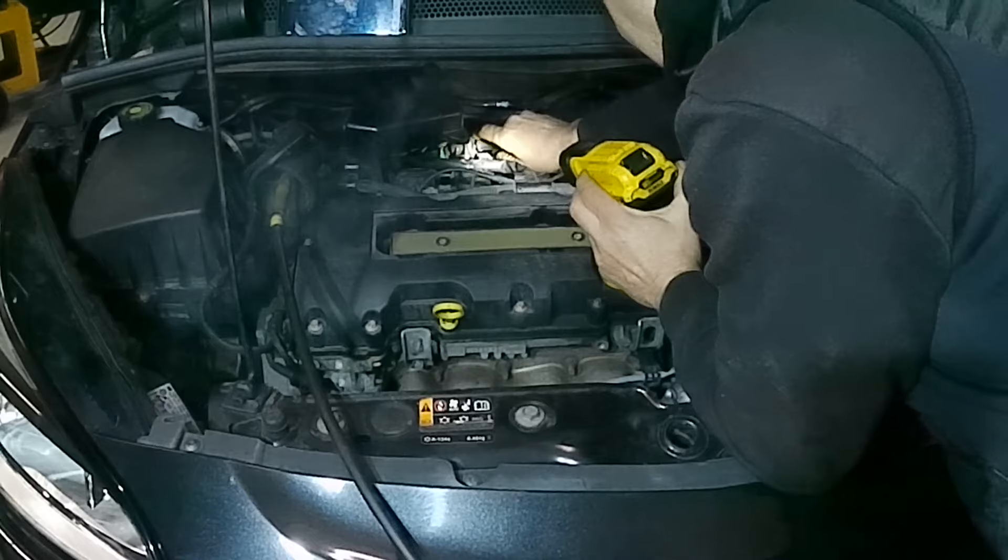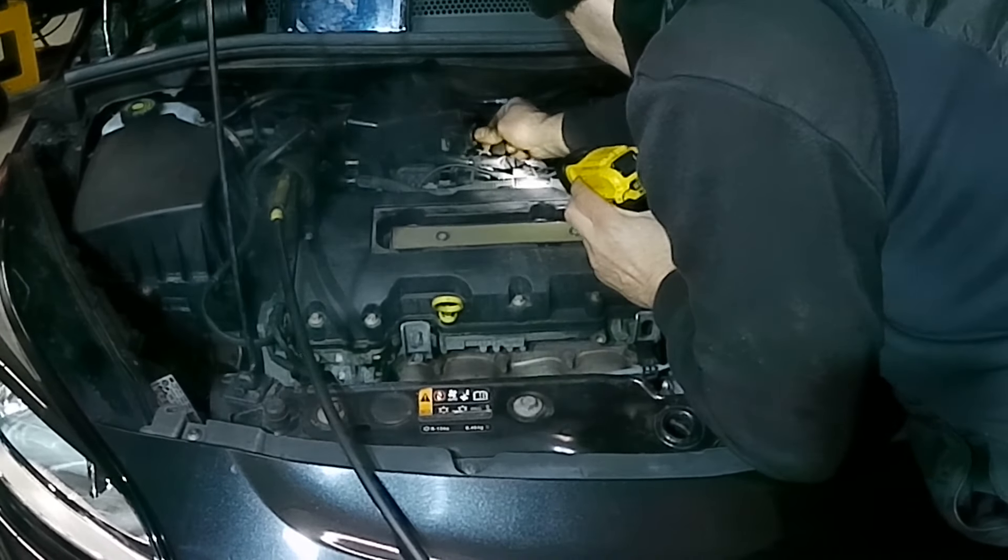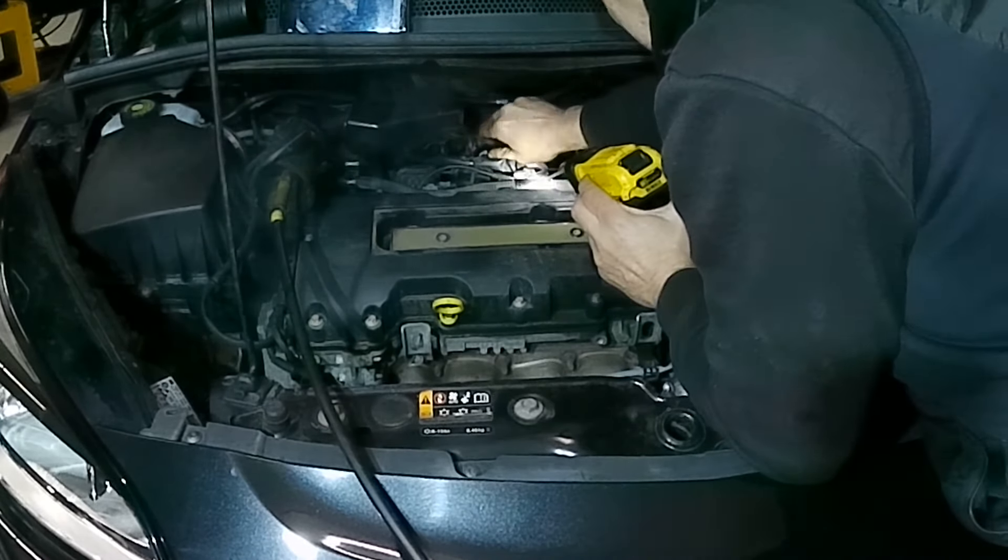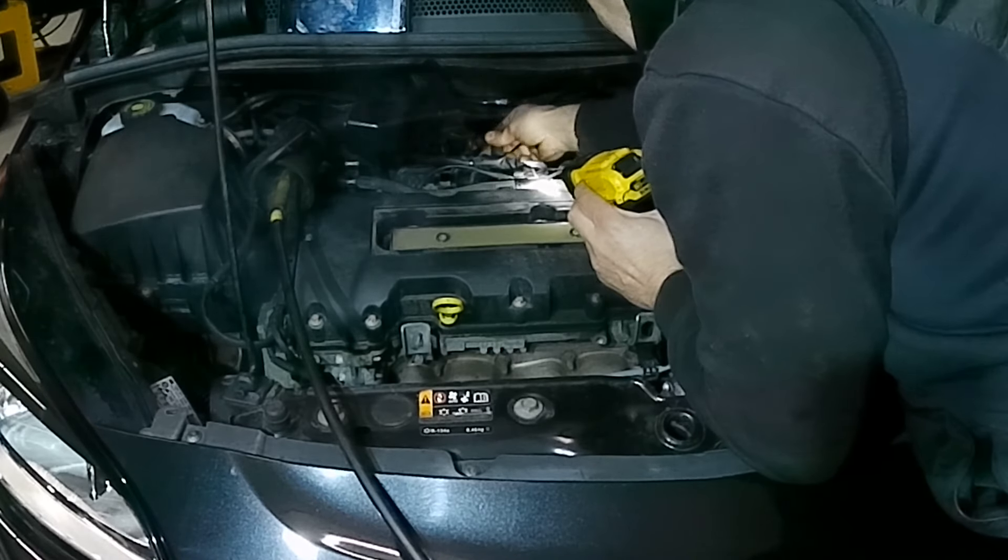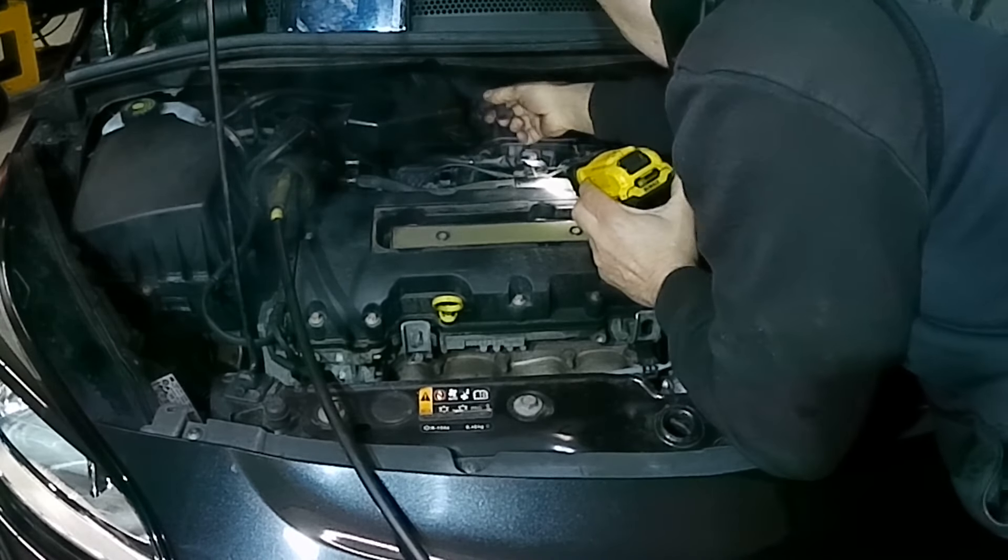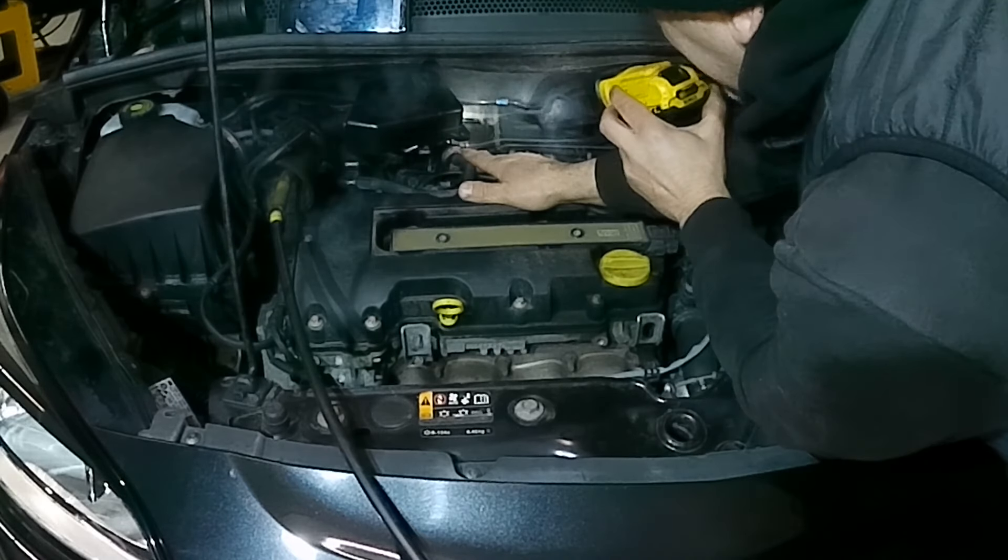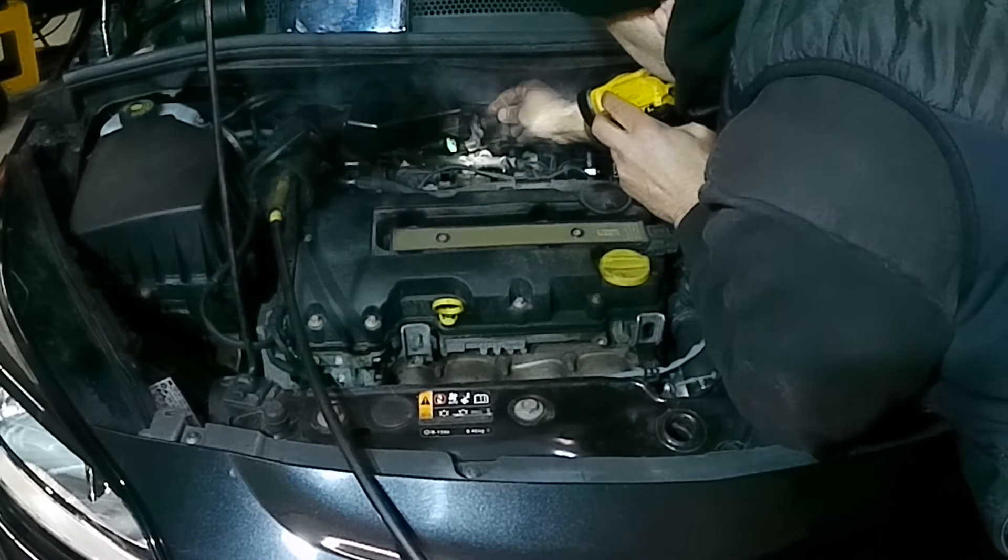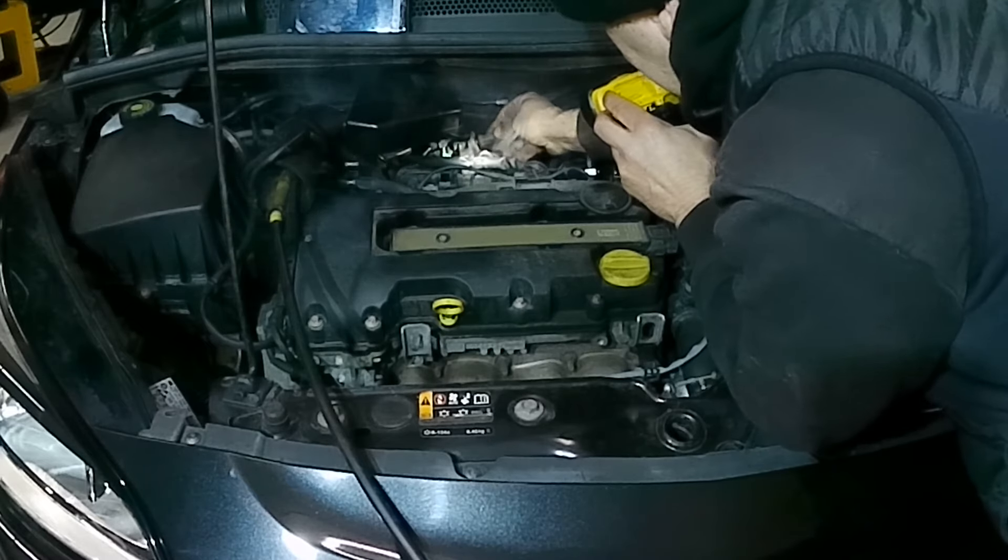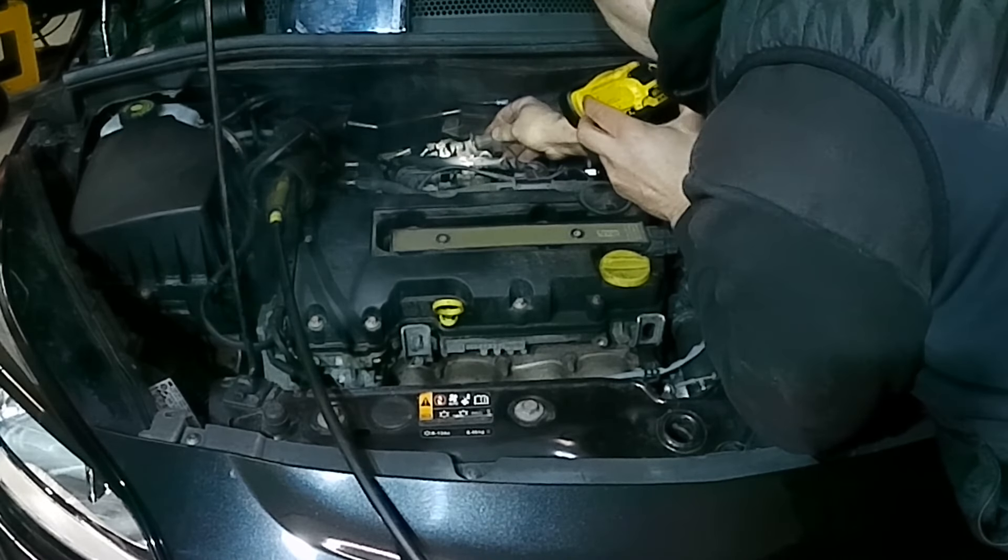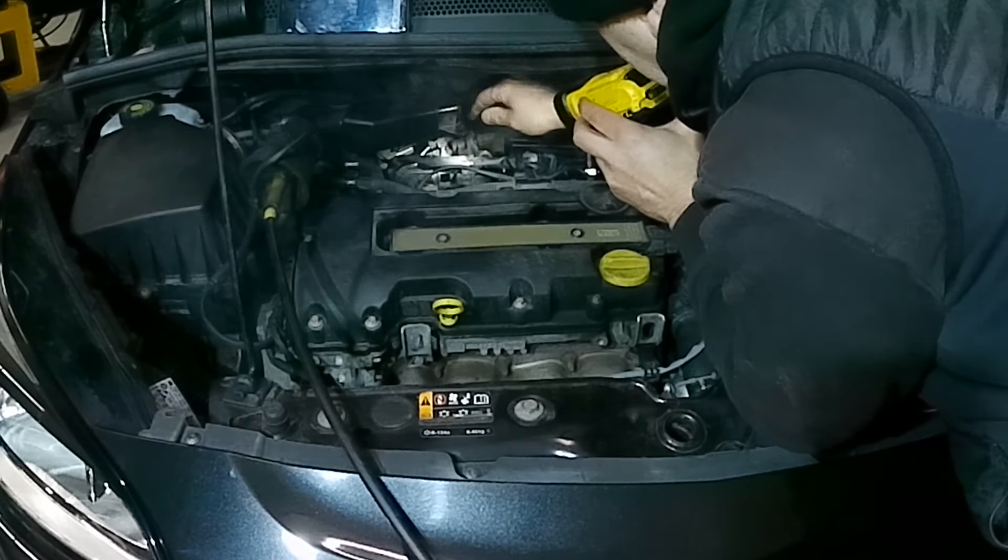The back of the engine here, we have a purge valve. I'm just going to pull that off so you can see. We can see smoke coming out of there now that I've removed it. I'm going to put that back on.